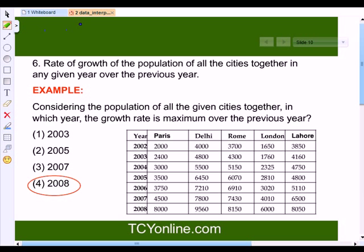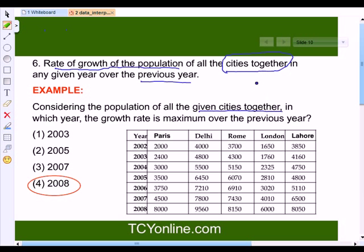Using the given data table, we can also answer questions about the rate of growth of the population of all cities together in any given year over the previous year. For example: considering the population of all the given cities together, in which year is the growth rate maximum over the previous year? Four options are given. We have to consider the population of all the cities together, so first of all we will add up the population of all the cities in different years.